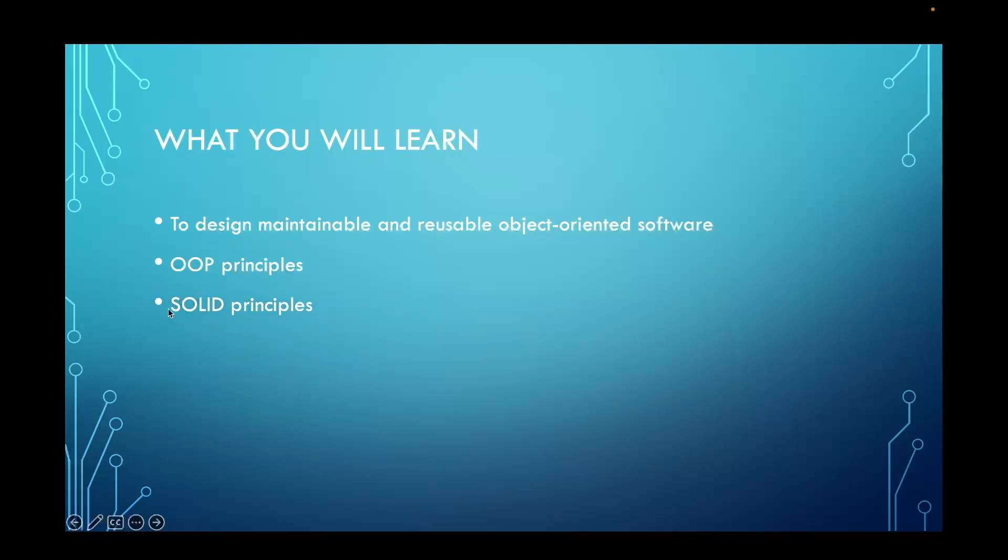You'll also learn the five SOLID principles which are the single responsibility principle, the open-closed principle, the Liskov substitution principle, the interface segregation principle, and the dependency inversion principle.